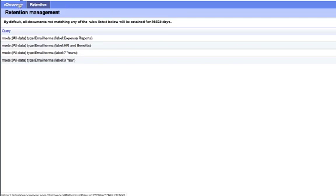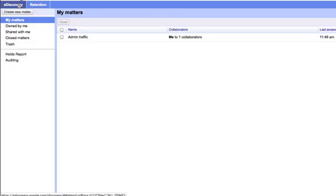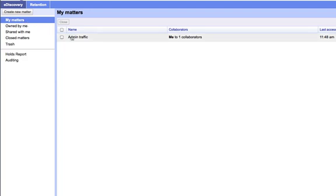Now the other silo refers to e-discovery, which is effectively the retrieval, the processing, the collection, etc. of data, which either belongs to you or which might be shared with you, or which in some cases might pertain to an investigation. We use the term matter to refer to that, and you can think of it as a folder which collects different sets of queries and export files, etc.